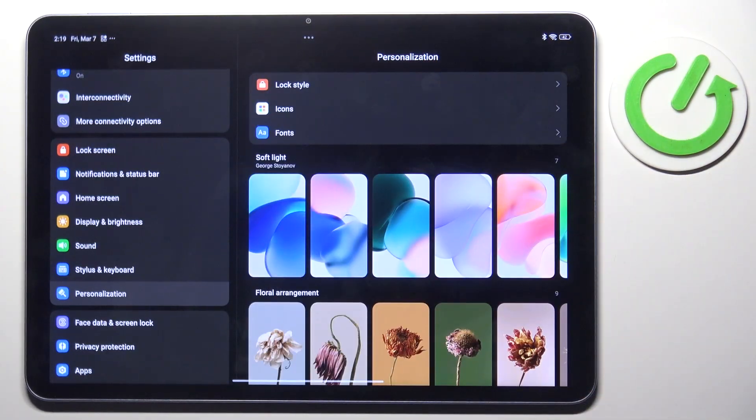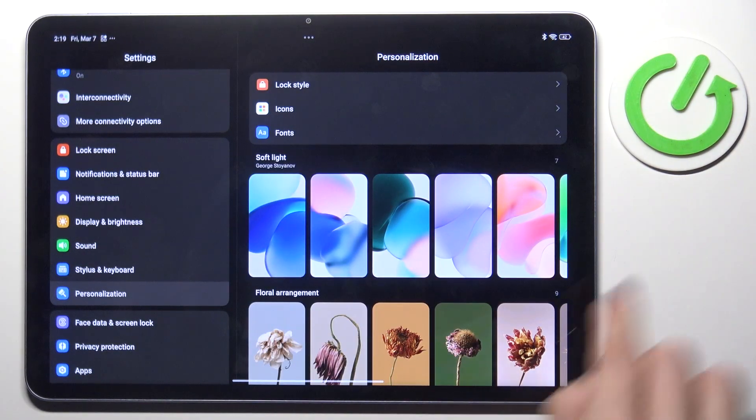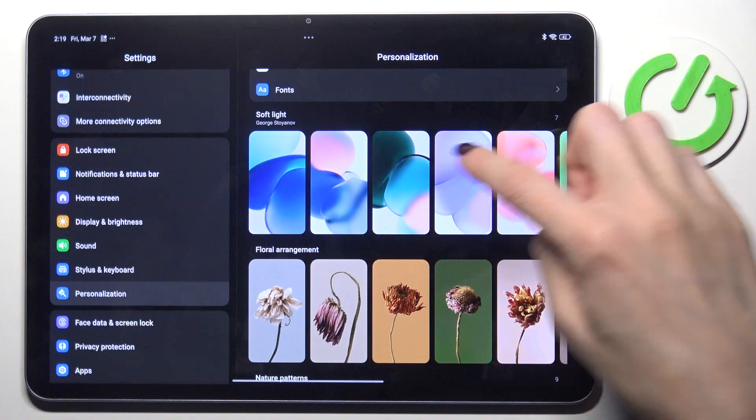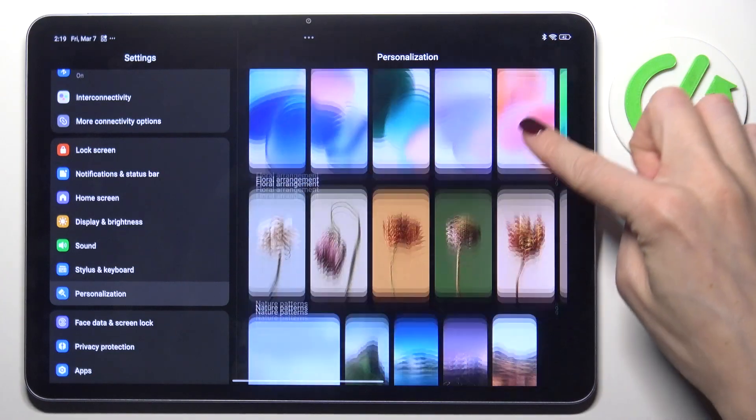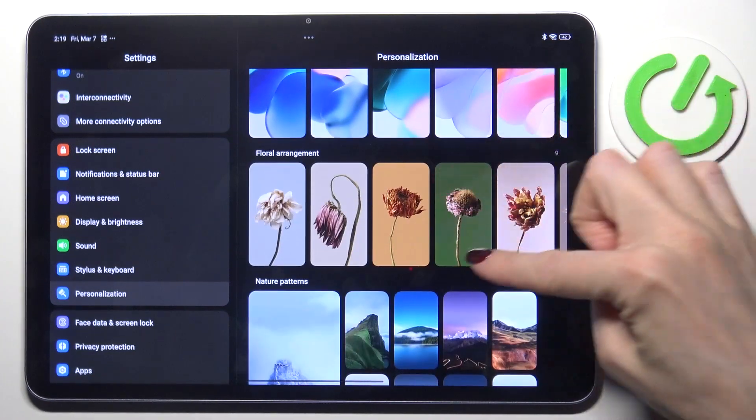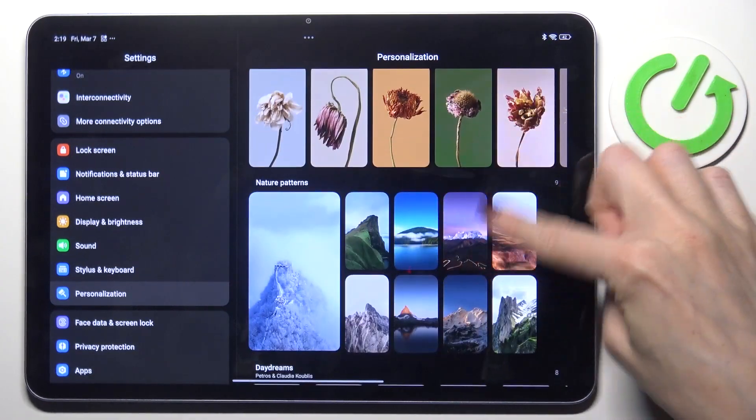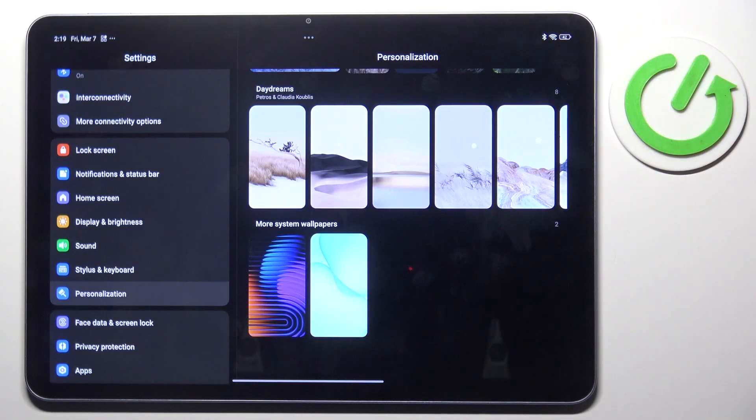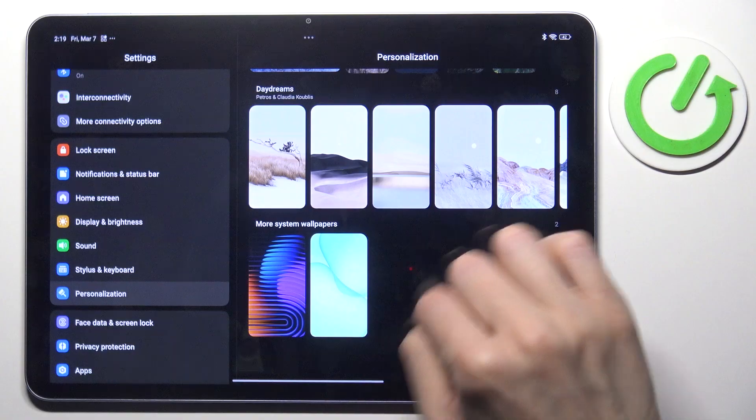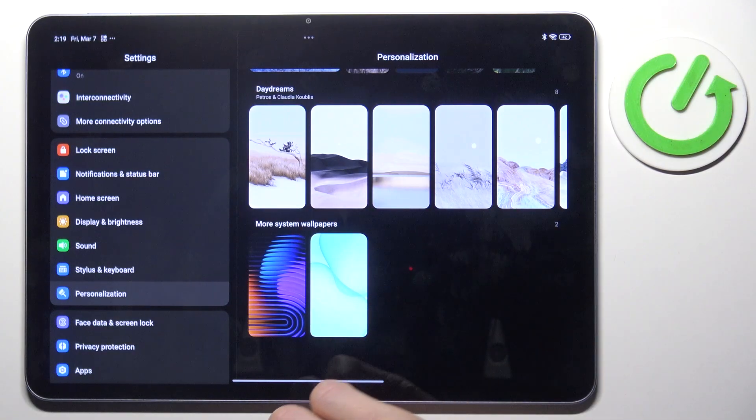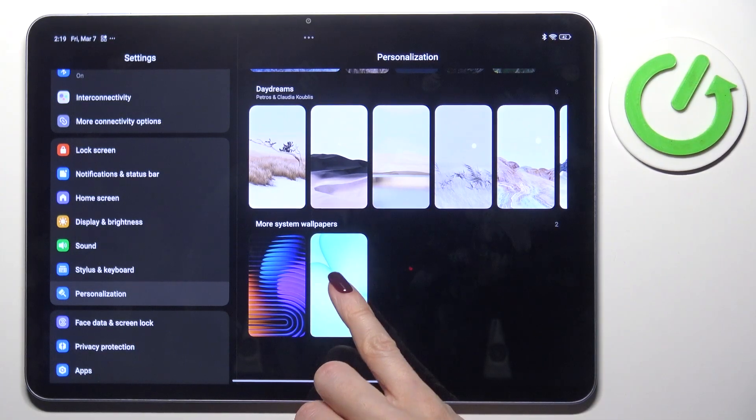So as you can see, you can either choose one from soft light album, floral, nature patterns, daydreams, or you can go into more system wallpapers if you want.